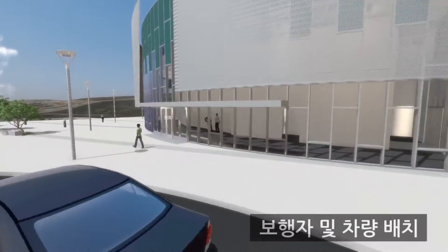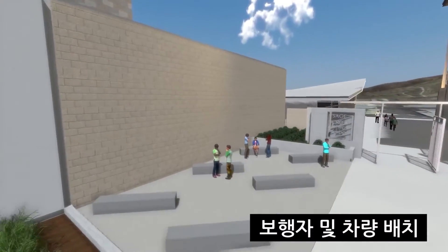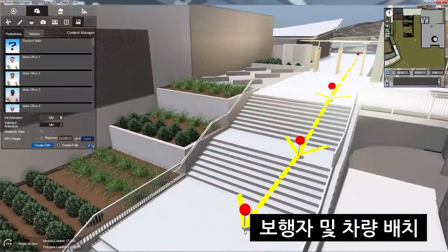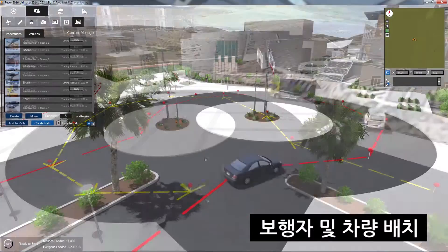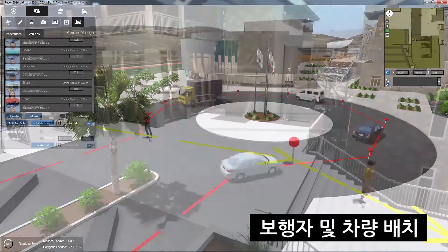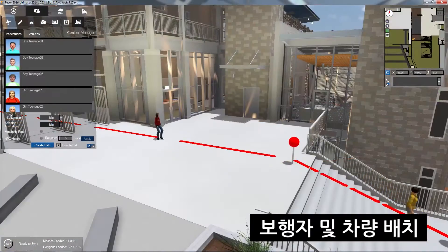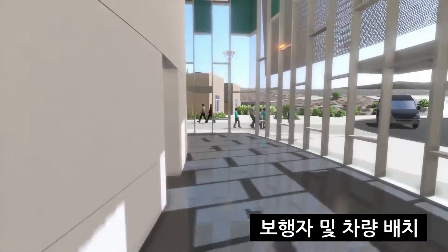Often, clients want to see more than just buildings. They want to see life. Give your client what they want quickly and intuitively with Fuser 2017's newly redesigned vehicle and pedestrian pathing and placement system.